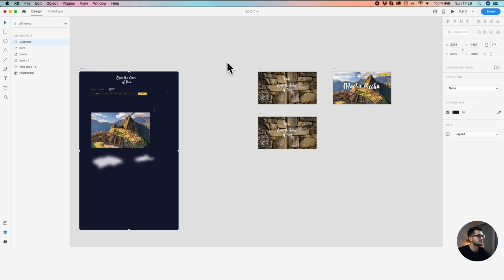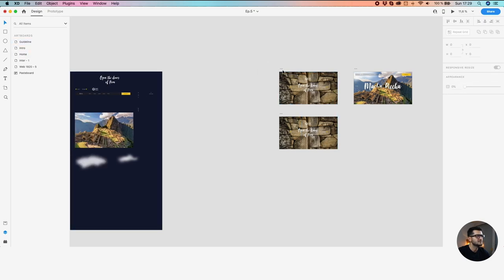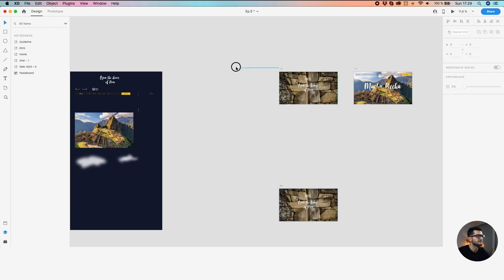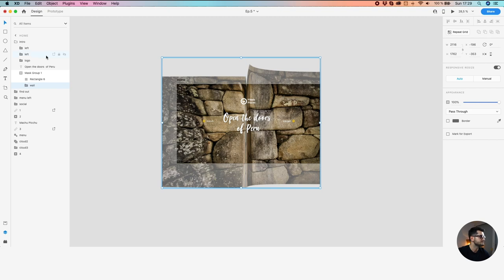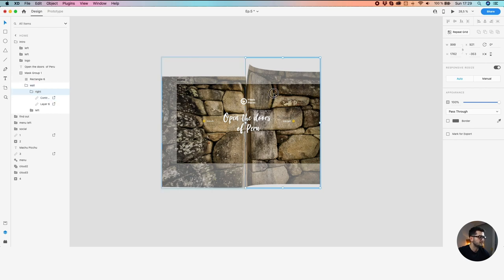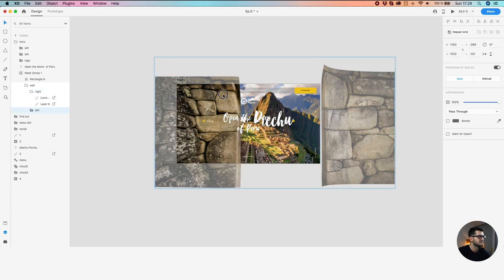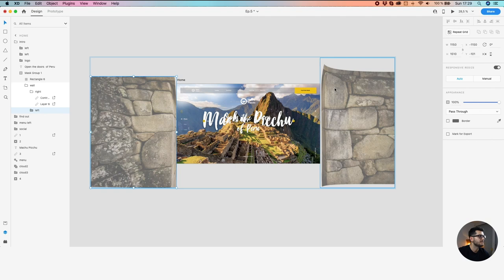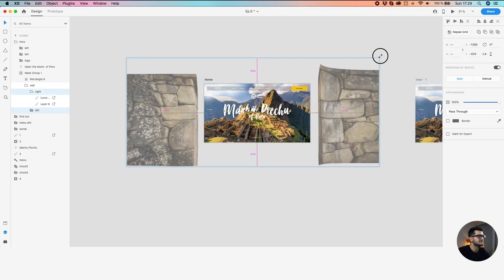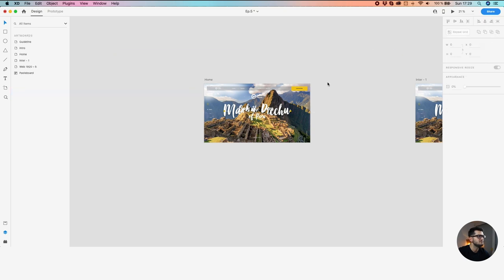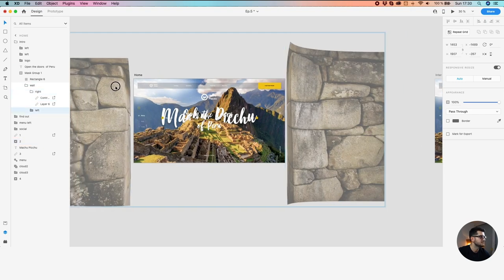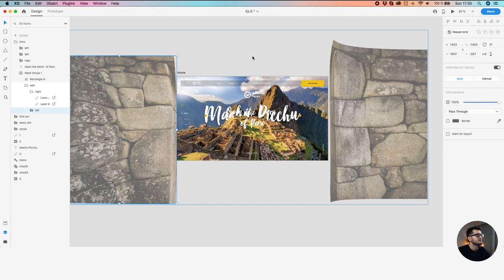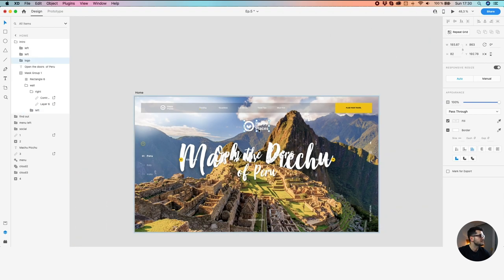Let's move the guideline a bit further because we'll need a lot of space. Now we want to slide the doors to the left and to the right. Go inside the group — here is the wall, right. This is on the right; move it exactly to the edge, and this one to the left. Also increase the size.